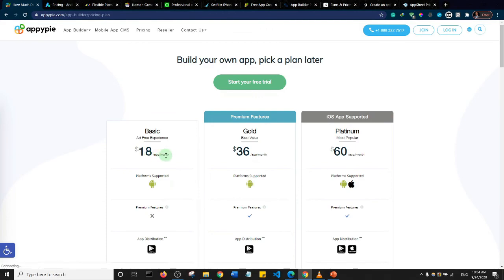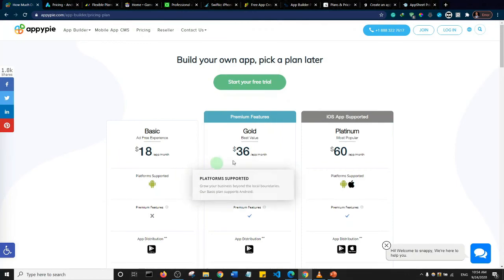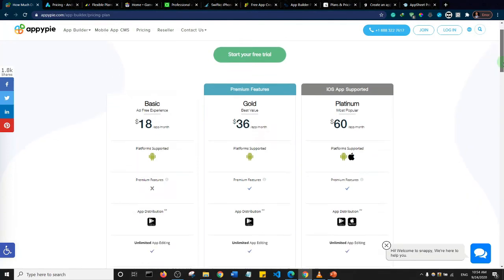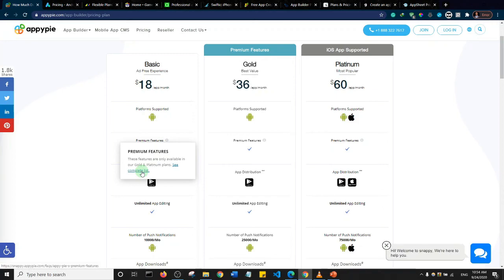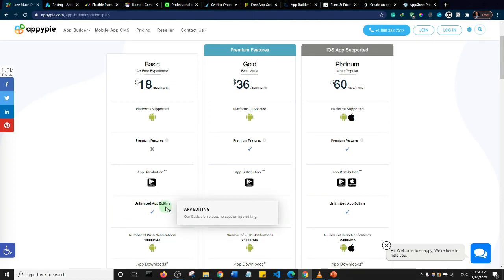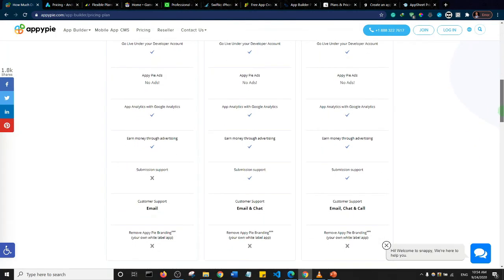From a per-app-per-month basis it's pretty expensive — if you have three apps you're paying $18 times three. With this plan they will not display any ads on your application. However, for the basic plan they do not offer premium features, so check their list of premium features before subscribing. They also offer unlimited app editing and 10,000 push notifications per month.